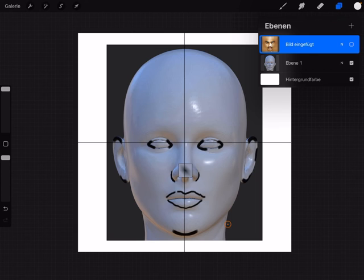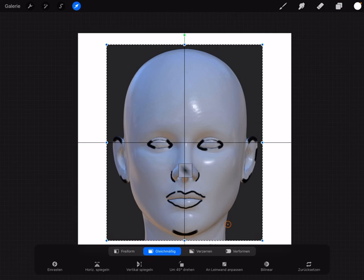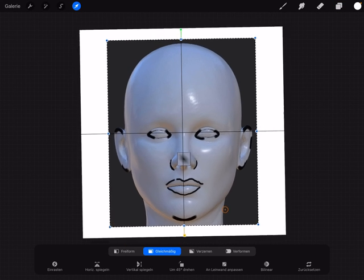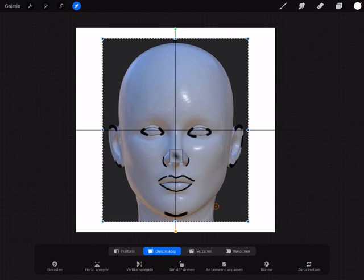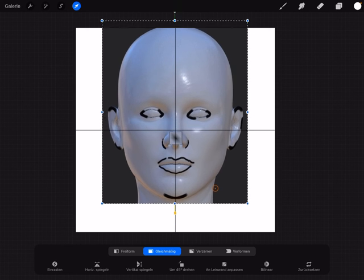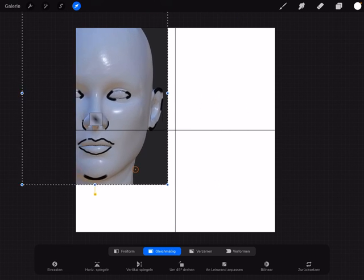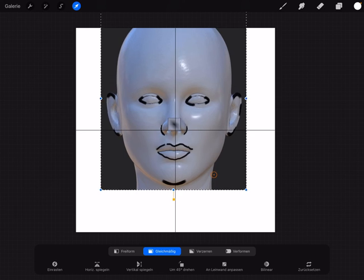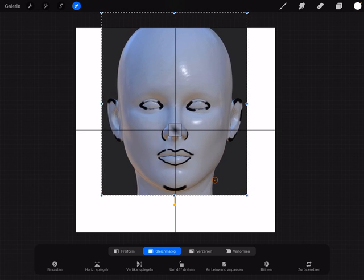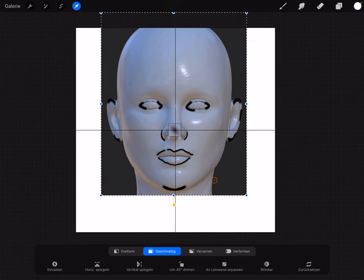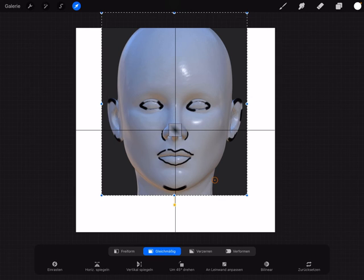We use this layer with your sculpted head. Here you see the crosshair here and align the crosshair with the center of your face, like this.